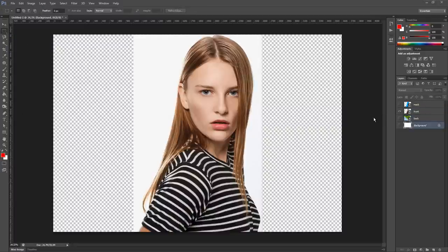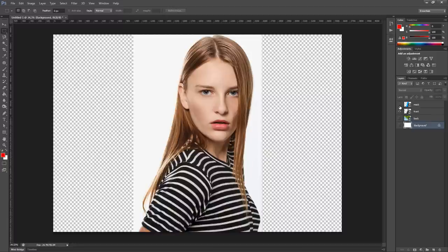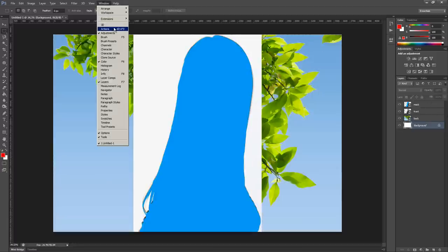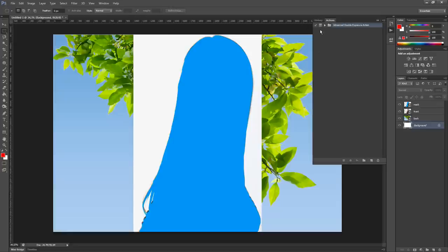Now we have our four starting layers. Make sure that they are renamed like this, and we can play the action. Open the action panel, select the action Step 1, and click Play.